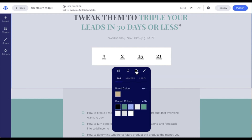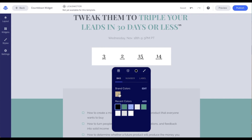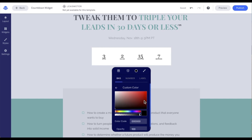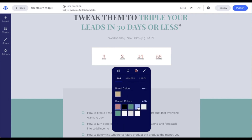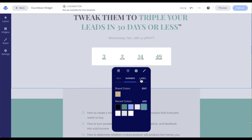Our next option is to select the color. We have options for background, number, and label. For each of these, we can select from the brand colors in our branding section of our Leadpages account, any recent colors we've used, or we can add a color by selecting from the color picker, moving the opacity slider, or inputting a color code and opacity. I'm going to go ahead and select the teal color for each of these so we can see them change.